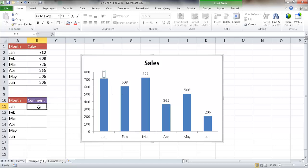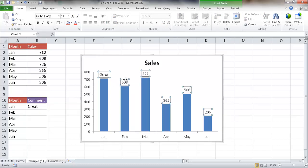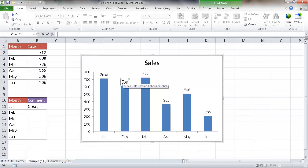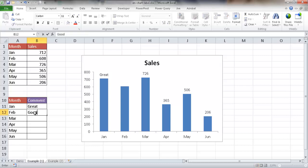Now if I put something in that referenced cell — say 'This was great' — it gets put into the label. Let me try the next one: select the label, click it again so only that one is selected, press F2, type the equal sign, and point to the February cell. Press Enter and now it references that cell. Since there's nothing in this cell yet, that's why it's blank — but once we add text it will show.